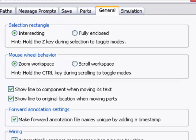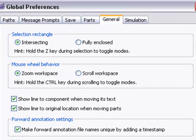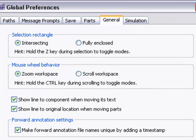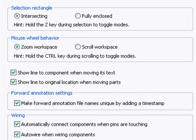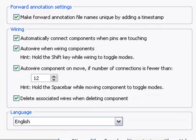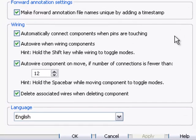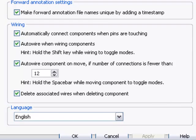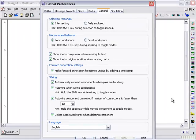In the General tab, you can specify mouse wheel behavior, wiring options, and the language. I recommend playing around with these options on a test circuit and seeing what you prefer.